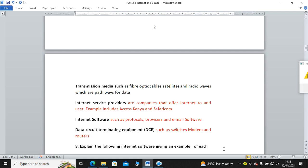Then you need to have transmission media such as fiber optic, wireless media such as satellites and radio waves, which are pathways for data transmission. Then you have internet service providers. These are guys who sell us or supply internet, just like electricity is supplied by KPLC. Internet is supplied by internet service providers. We have Safaricom, Access Kenya, JumboNet, Faiba, such. Then we have internet software. These are actually the protocols. We have protocols, browsers, and also email software, something like Gmail. We have Hotmail, MSN, Yahoo, such. Those are email software.